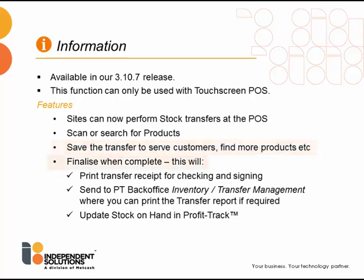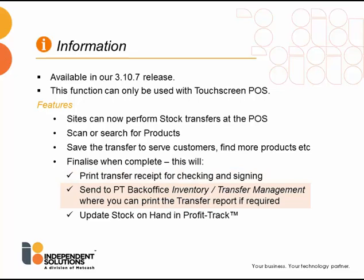find more products and finalize the transfer when complete. This will print a transfer receipt at POS for checking and signing. Send to ProfitTrack BackOffice Inventory Transfer Management function where you can print the transfer report if required and update the stock on hand in ProfitTrack.